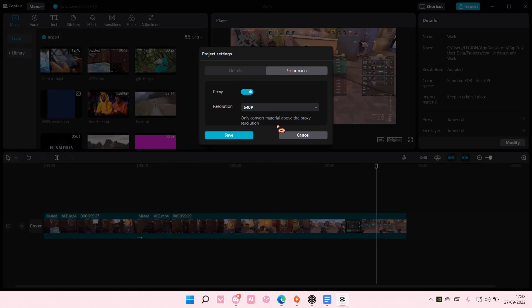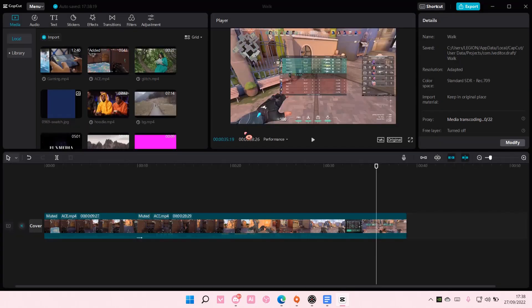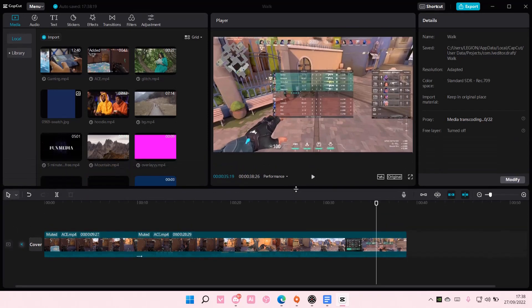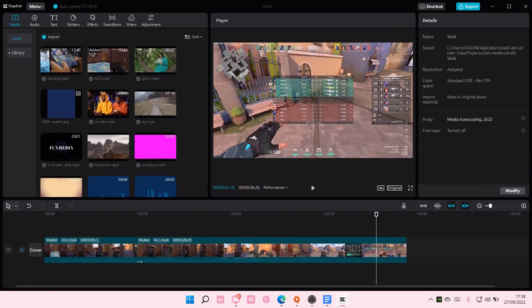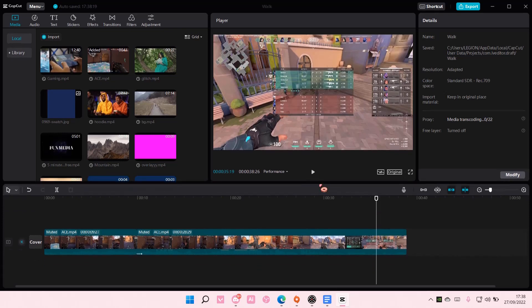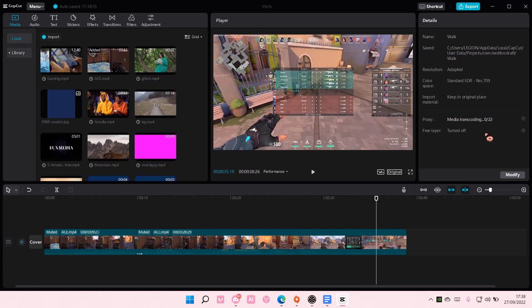But it doesn't change it once you have exported your clip. As you can see, it's a little bit blurry. Well, I guess it's because I don't have it full screen, but it does help speed up the editing on CapCut PC. So that is it.